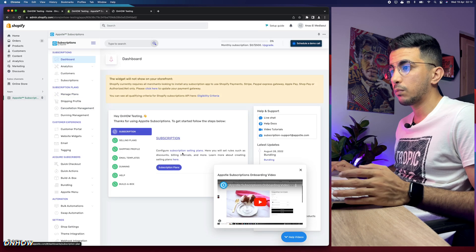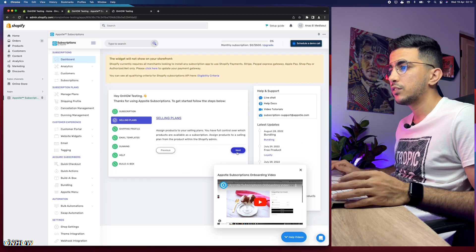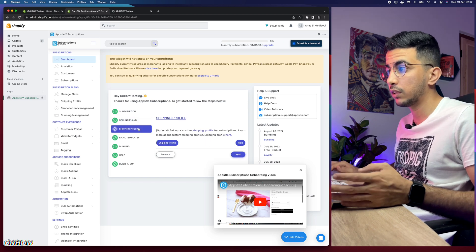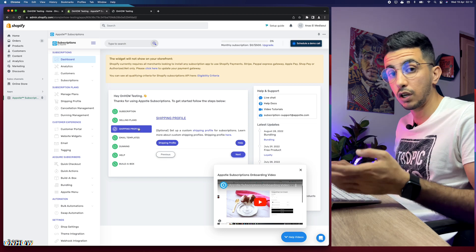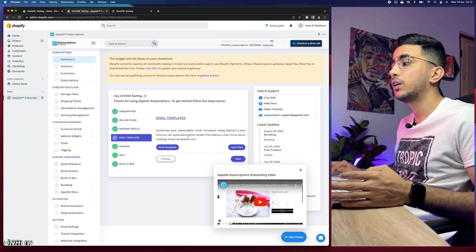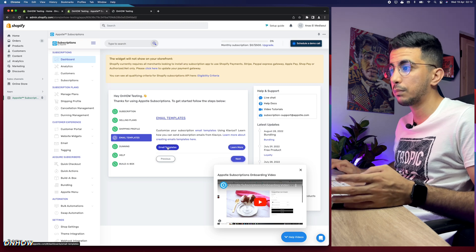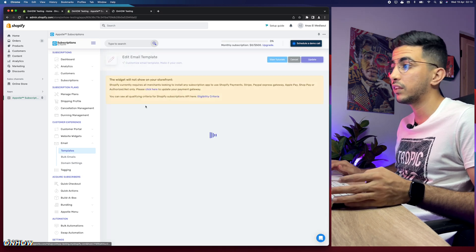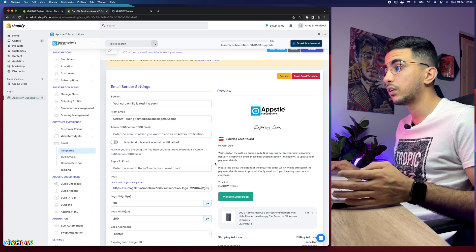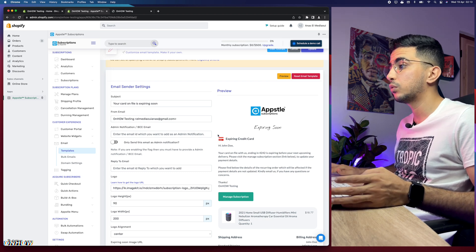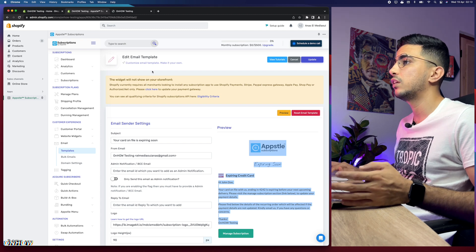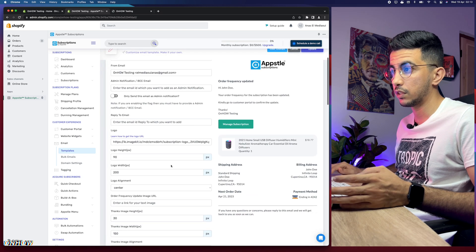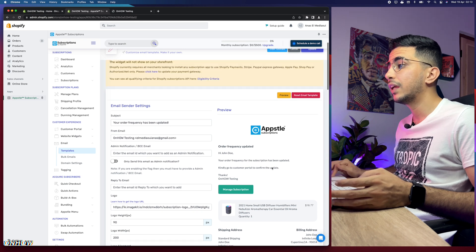Back on the dashboard, there are other options including Selling Plans — where you control which products are available for subscription. There's also Shipping Profile, which is based on your Shopify store's existing shipping settings. The Email Templates section shows all the emails customers will receive — for example, an 'Expiring Credit Card' email. You can find and edit all template types here without needing a paid plan.